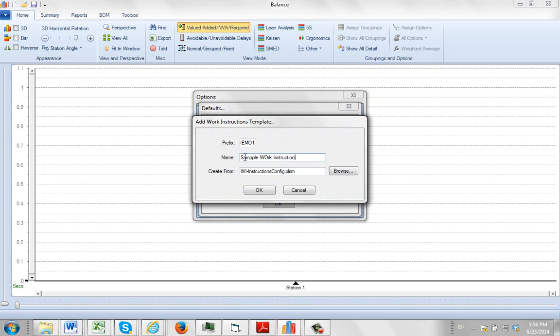Now we do recommend that you probably bring up the default that we give you here. This is the WI Instructions Config.XLM. This is the one that would be delivered with the product. So you can just leave that the way it is, and then I click on the OK.